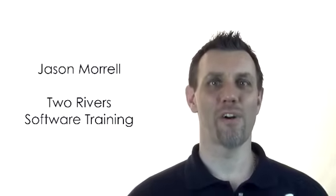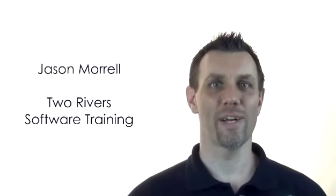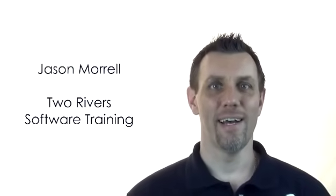Hi, my name is Jason Morrell from Two Rivers Software Training. I recently received an email from a lady called Betty who was having some problems with Microsoft Word. I've got the email here so let me just read out some bits to you.